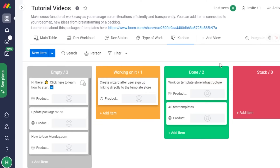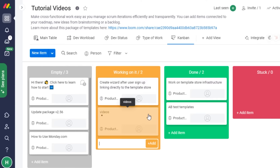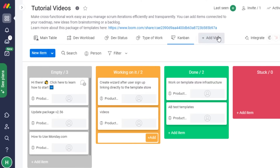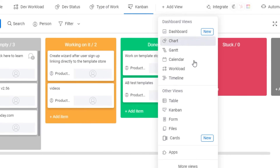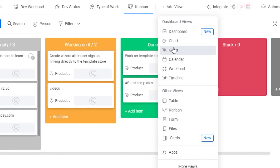These are all different views of your main table showing how you're working. You can check them out in different forms. To add an item here, simply name it and click 'Add.' If I want to add a new view — for example, a chat, timeline, table, forms, file, or cards view — I simply click on that option.